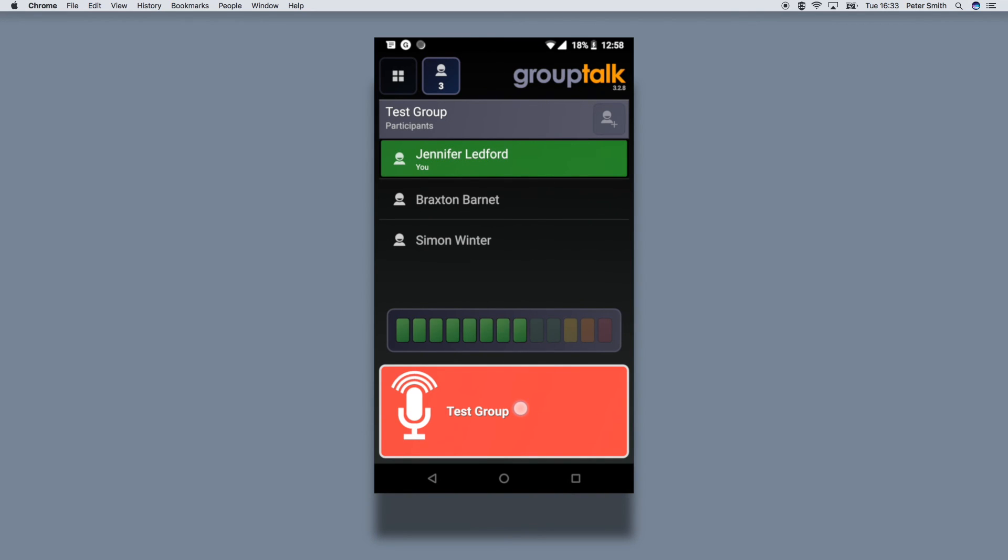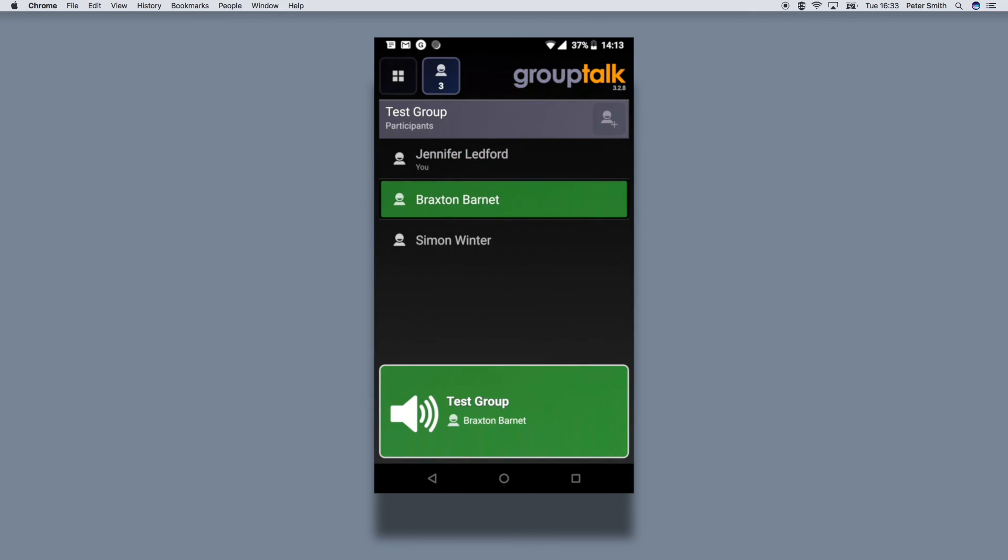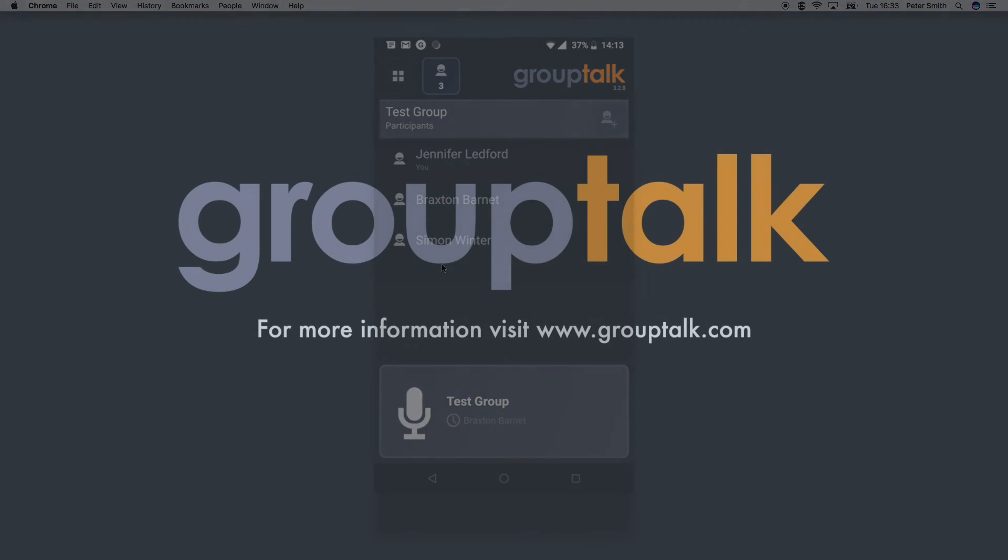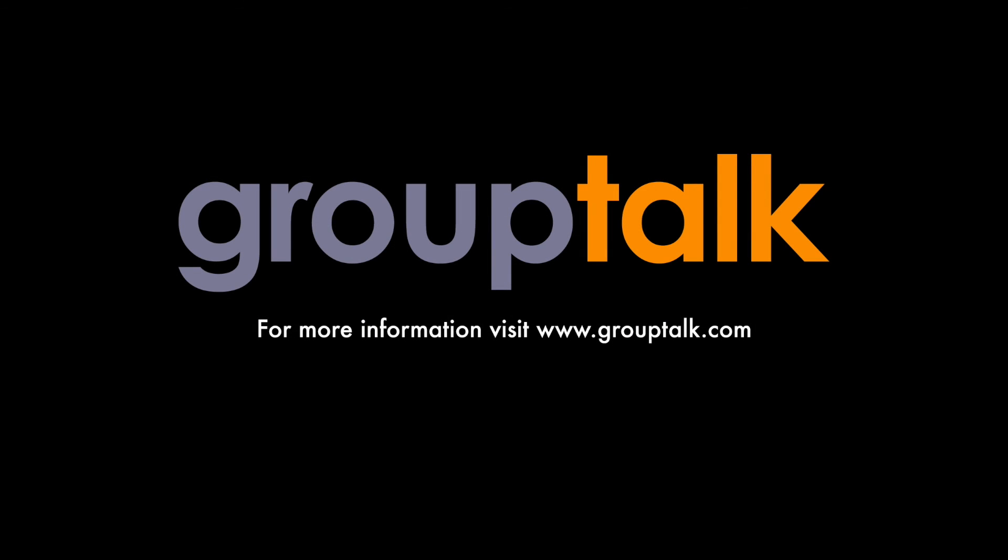Jennifer here, I'm up and running now in grouptalk. Excellent. I'm up and running now in grouptalk. Thank you.